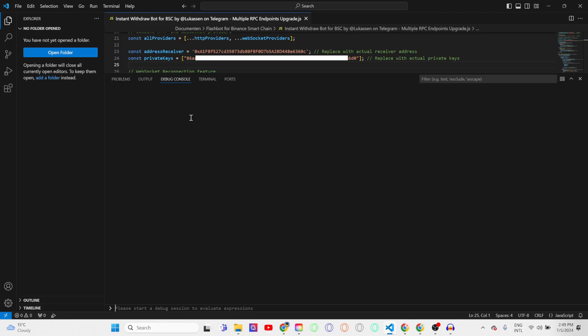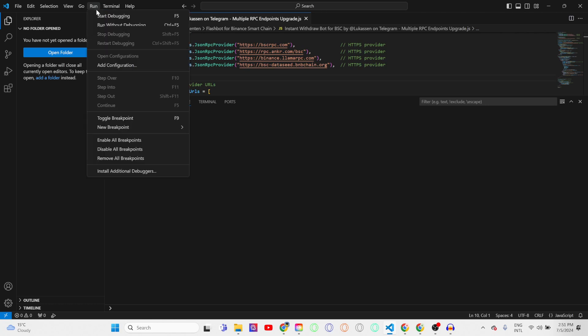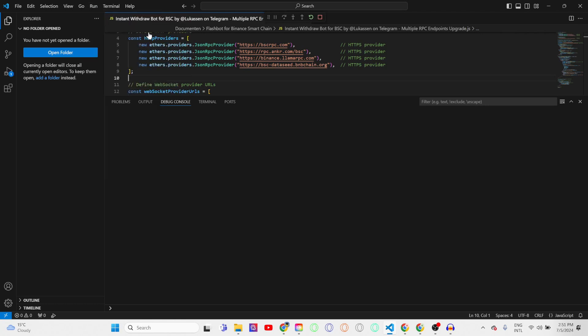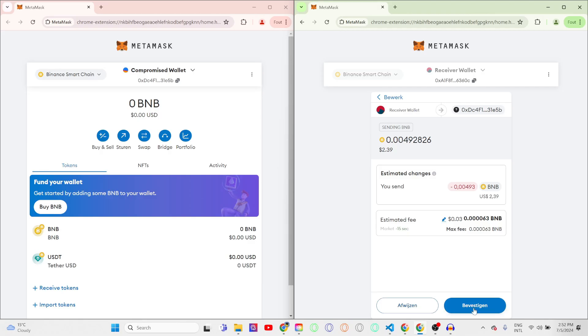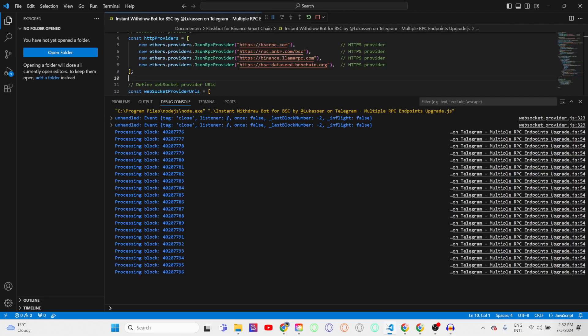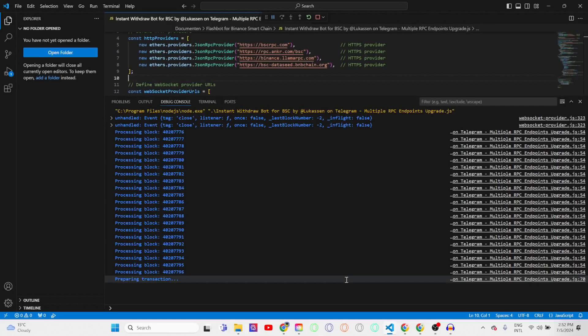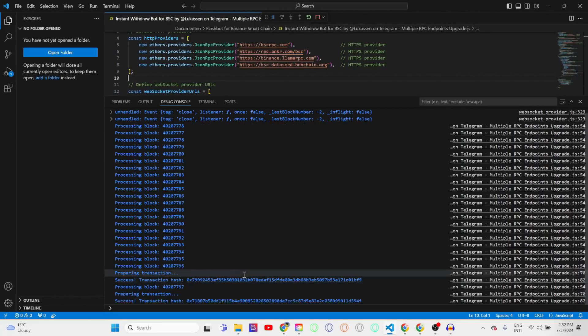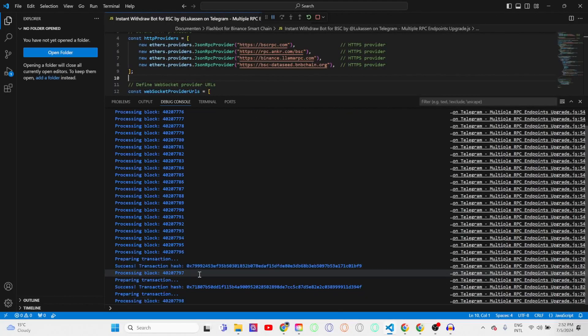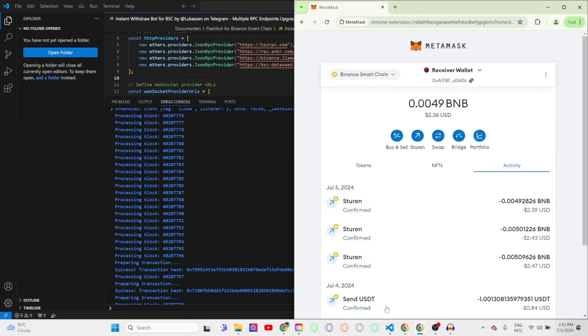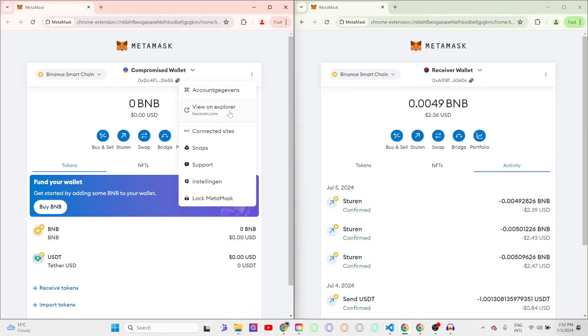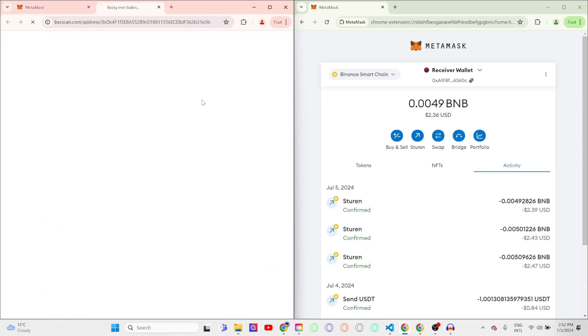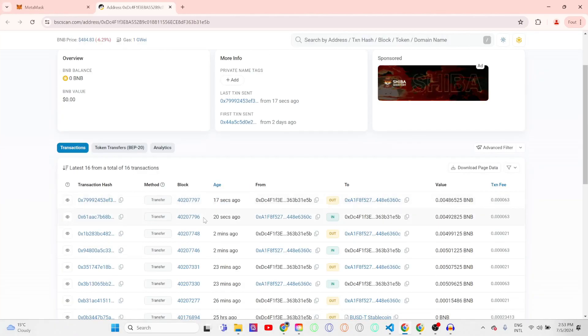So I have now entered the full address receiver and private keys. So all you need to do in order to run the bot now is to go over to Run and hit Start Debugging. You can now see that all blocks are being processed by the bot. So now let's send some funds from the receiver wallet or any other wallet into the compromised wallet. We'll hit confirm and we'll go over to Visual Studio Code, and you can see that instantly the transaction has been prepared and has been completed. So let's go over to the compromised wallet, go over to the Binance Smart Chain scan explorer, and here it is. In three seconds or one block, the transaction got into the wallet and got transferred out.